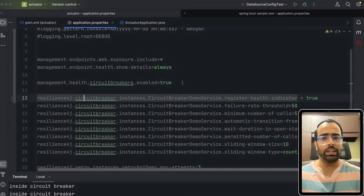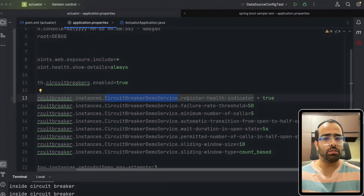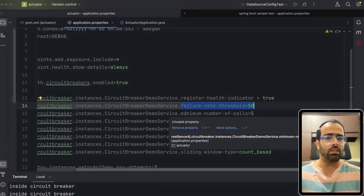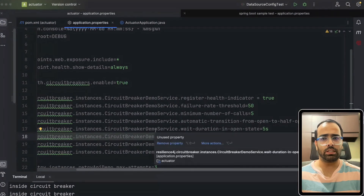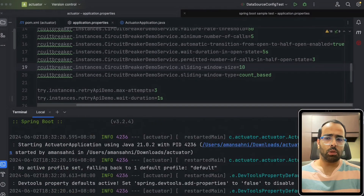In the application properties, I enable the health metrics URL so we can inspect the circuit breaker state. Using the name 'circuitBreakerDemoService', I set: register health indicator to true, and failure rate threshold to 50%. This means if more than 50% of requests are failing — i.e., the failure rate exceeds the threshold — the circuit state should become open instead of closed. I'll also demo these properties as we progress.